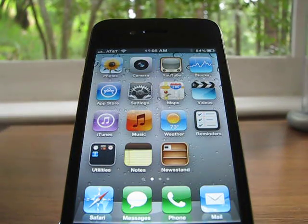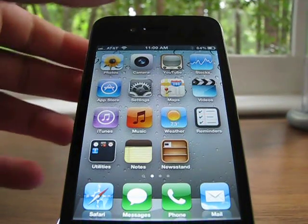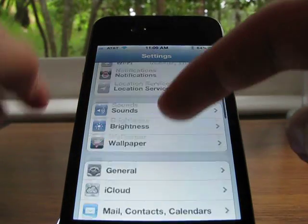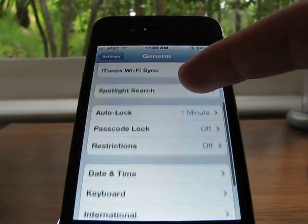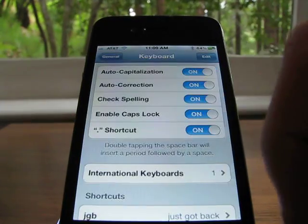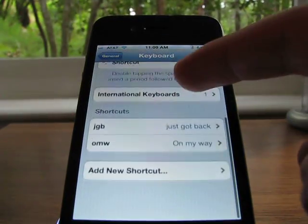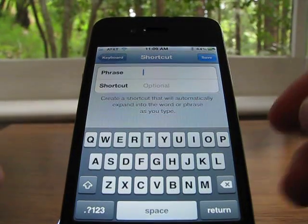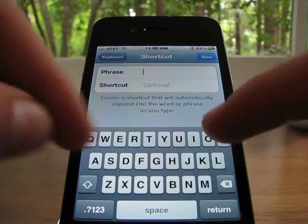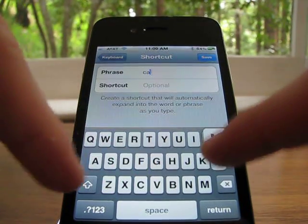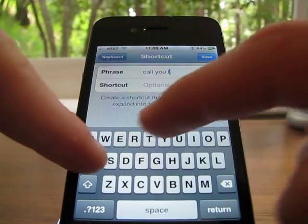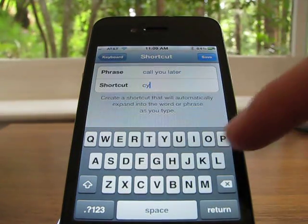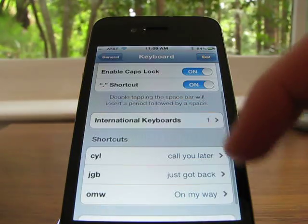So for an example, I'll show you how to do it. Go into Settings, scroll down until you find General, go to Keyboard, and then if you scroll to the bottom it'll say Shortcuts. Then if you hit Add New Shortcut, you can type in a phrase like 'call you later,' and for the shortcut you can hit CUL or something like that, and then hit Save.